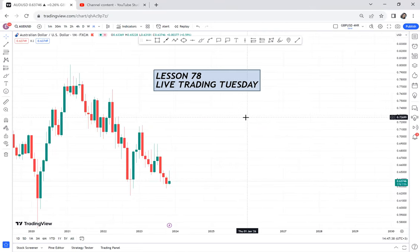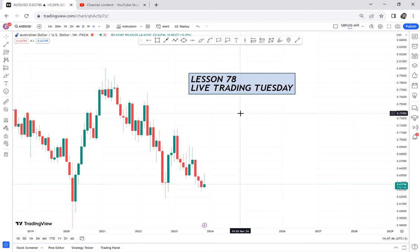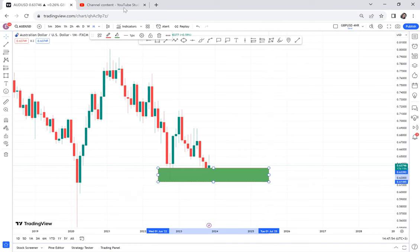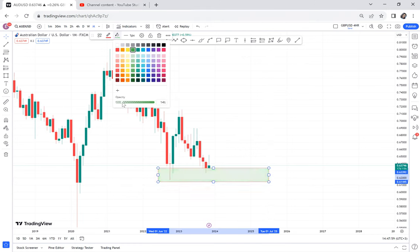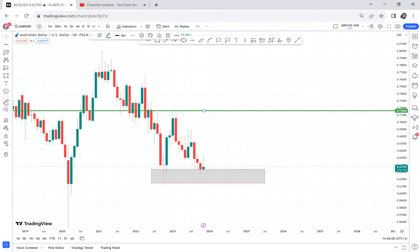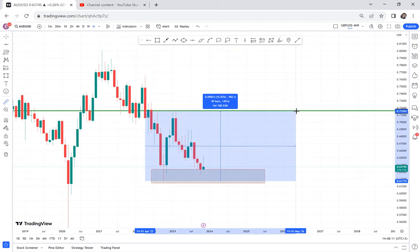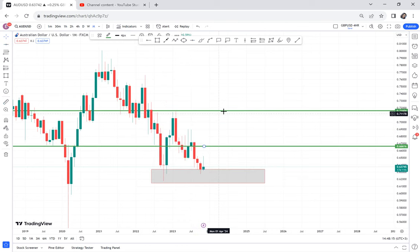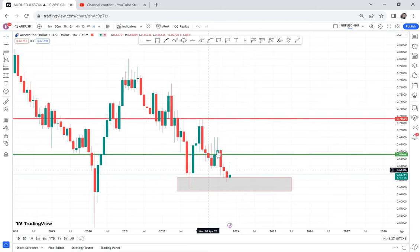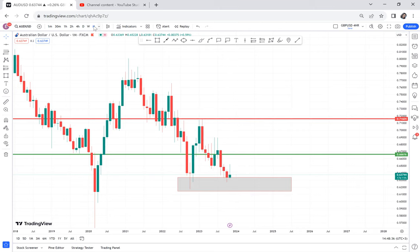There's a very good setup on AUDSD on the four-hour timeframe. Before we go to the four-hour, let's recap what we said on AUDSD. On the monthly, we have a double bottom that has not yet confirmed. So this Live Trading Tuesday won't be a swing trade — it's a day trade, like a scalping trade. We're just targeting 50 pips and done. The monthly timeframe has not confirmed for a swing trade, and we have a double bottom on a downtrend, which is hard to trade.